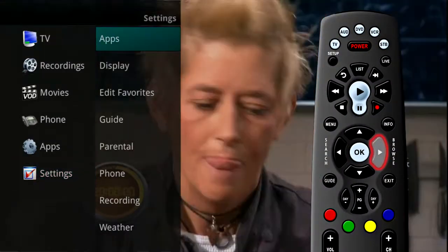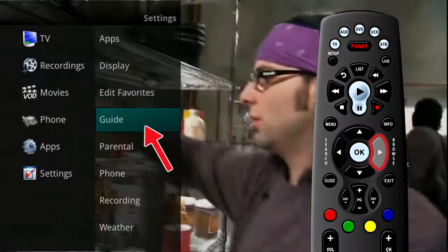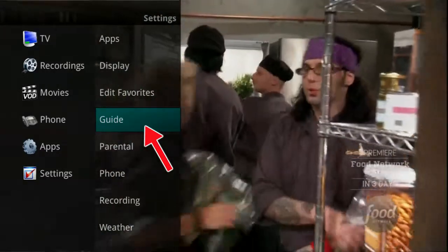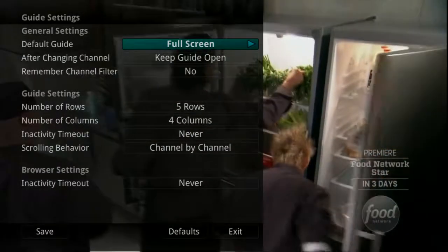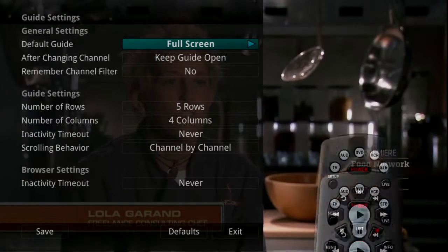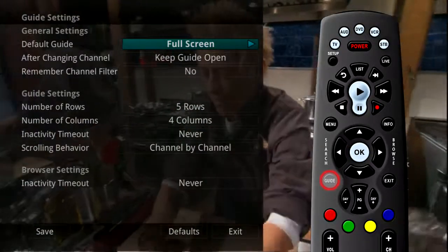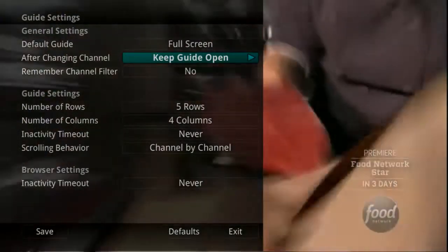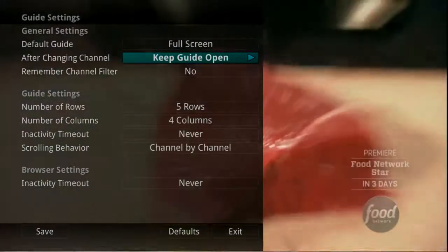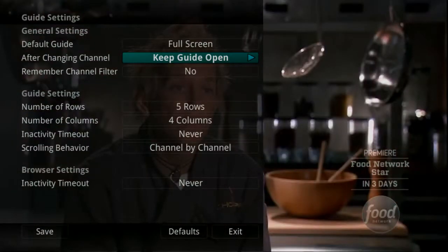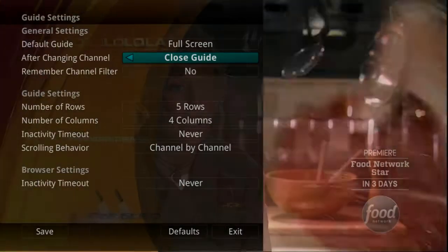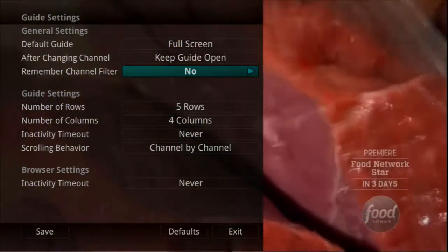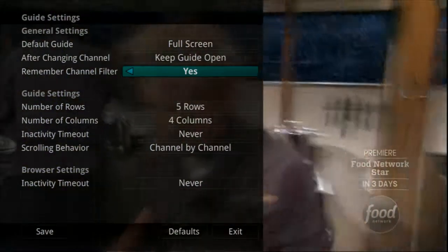If you arrow to the right and highlight Guide Settings and press OK, you can adjust how guide information displays. The default guide setting determines how you prefer to display the guide when you press the guide button one time. Your options are Full Screen and Corner Screen Guide. The After Changing Channel field determines what you want to do when you change a channel — should the guide stay open or should it close as soon as you select a channel?